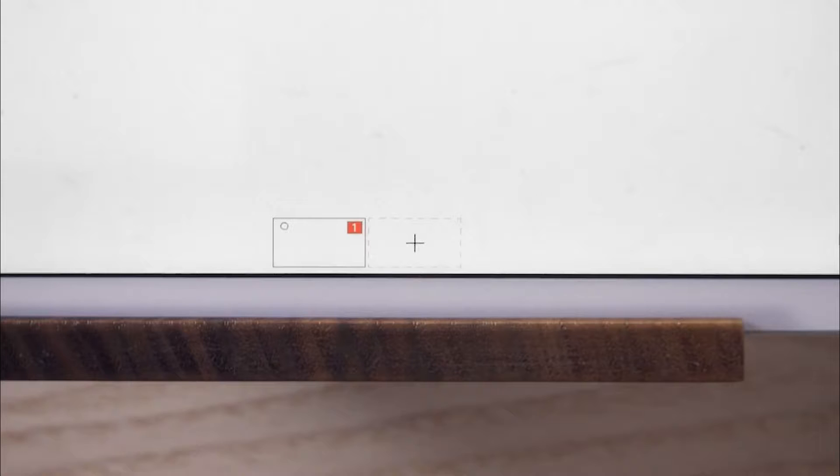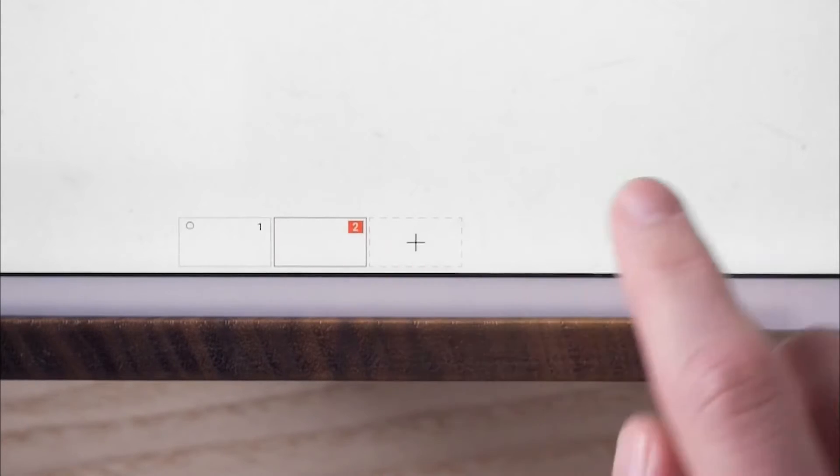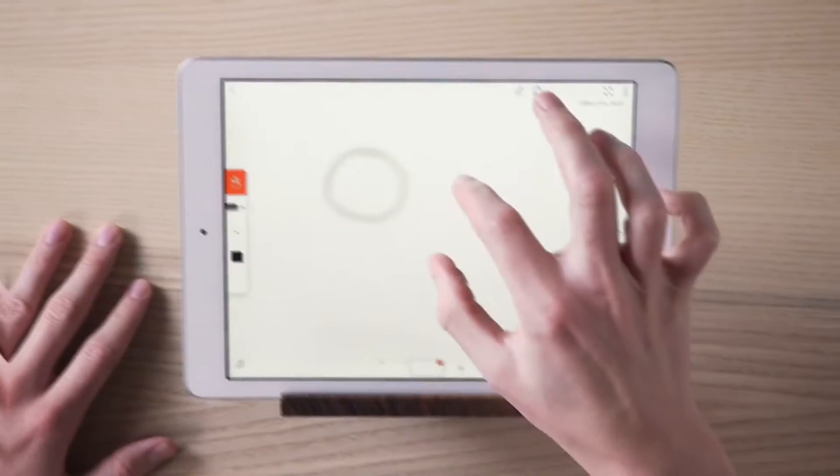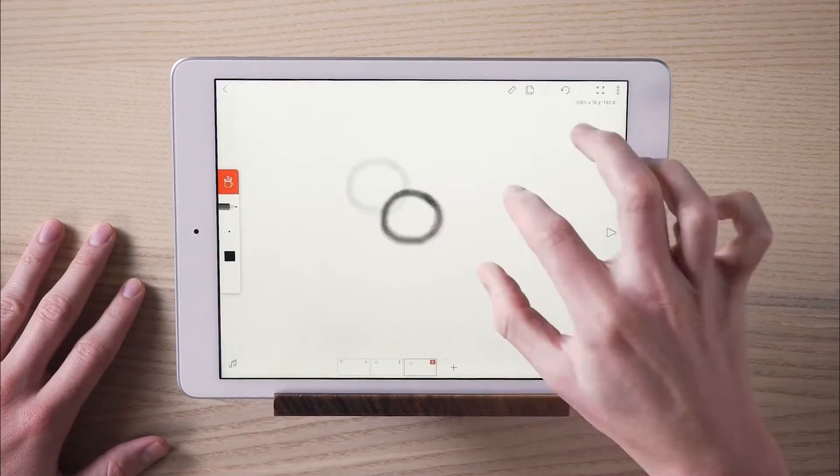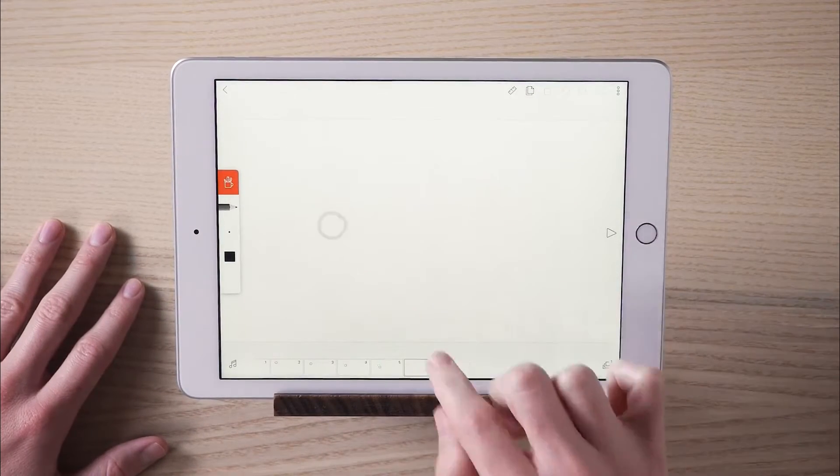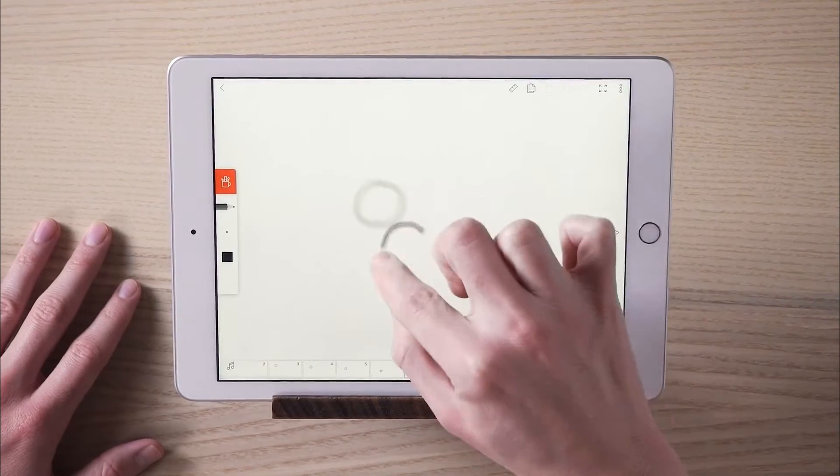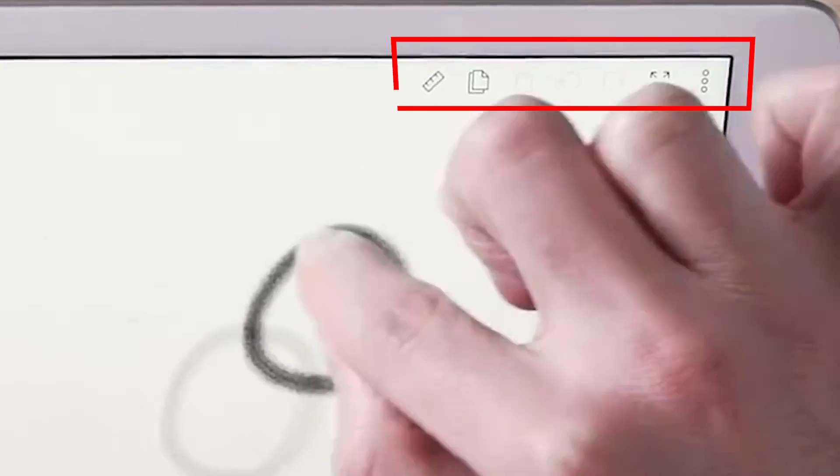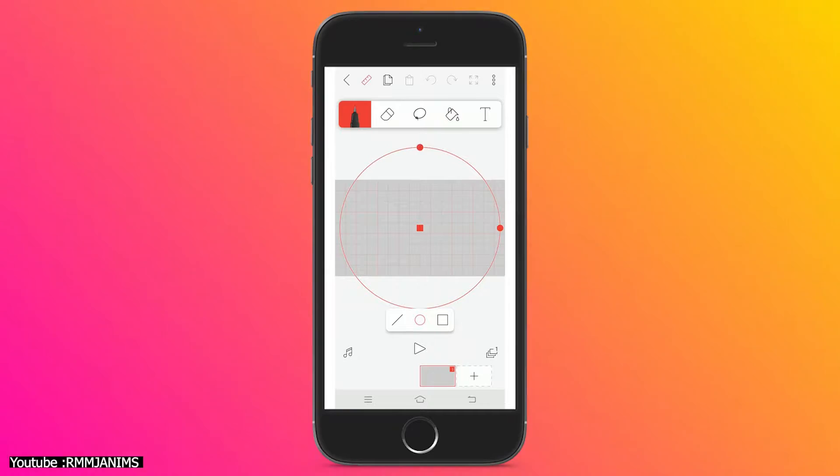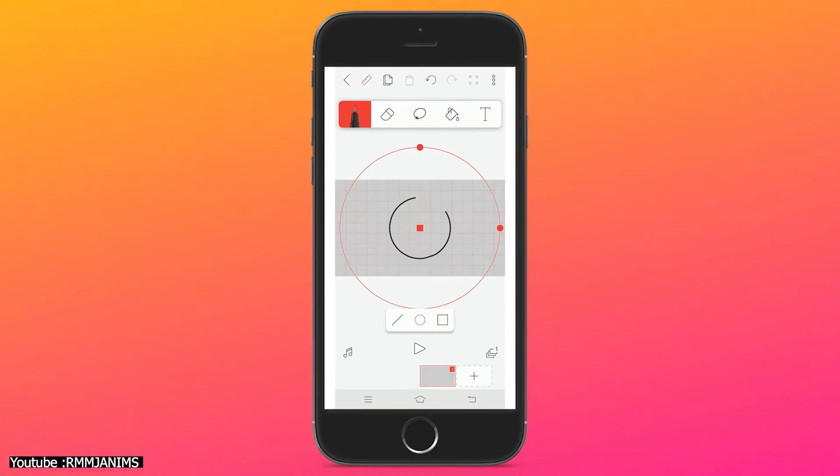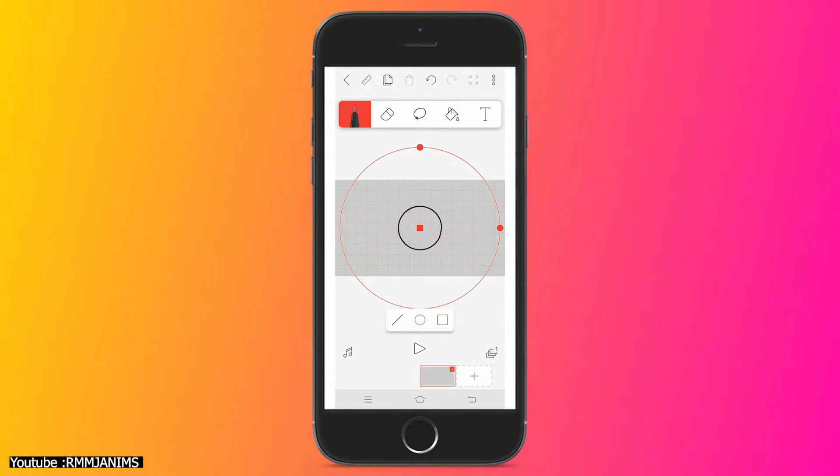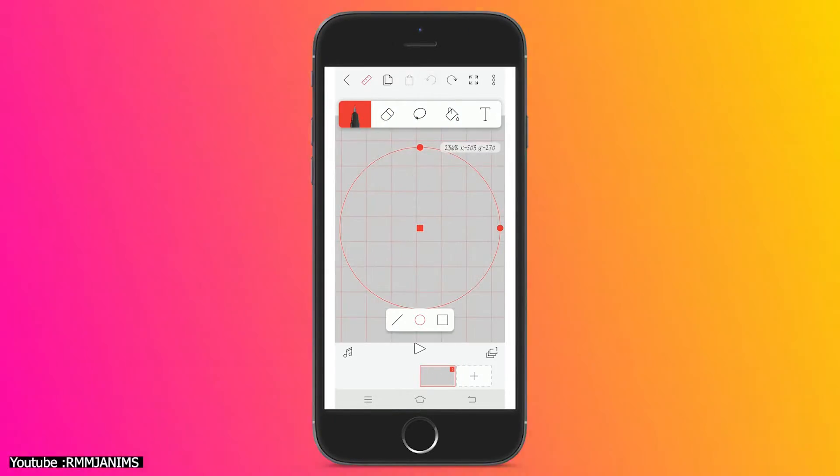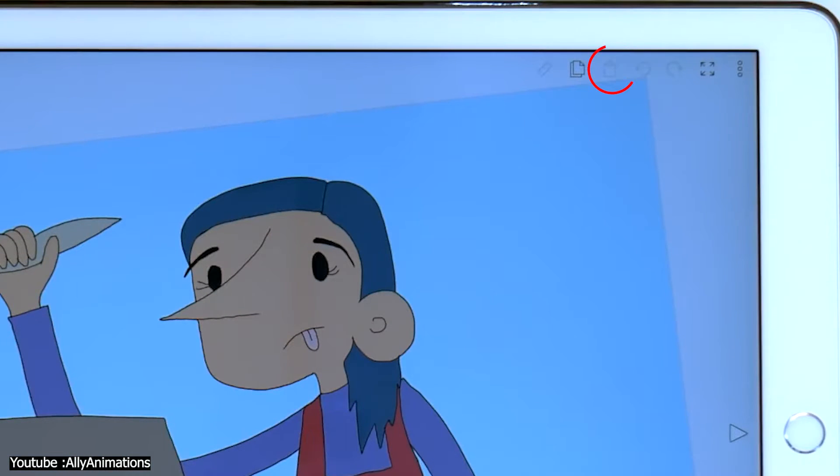The timeline is at the bottom. You can simply add new frames using the plus button. The software has an onion skinning option for your animation. Other canvas options are on the upper right side. You can undo and redo using the arrows, draw with the help of a ruler, and make basic shapes all by tapping the ruler icon, and copy and paste using the clipboard and paper stack icons.